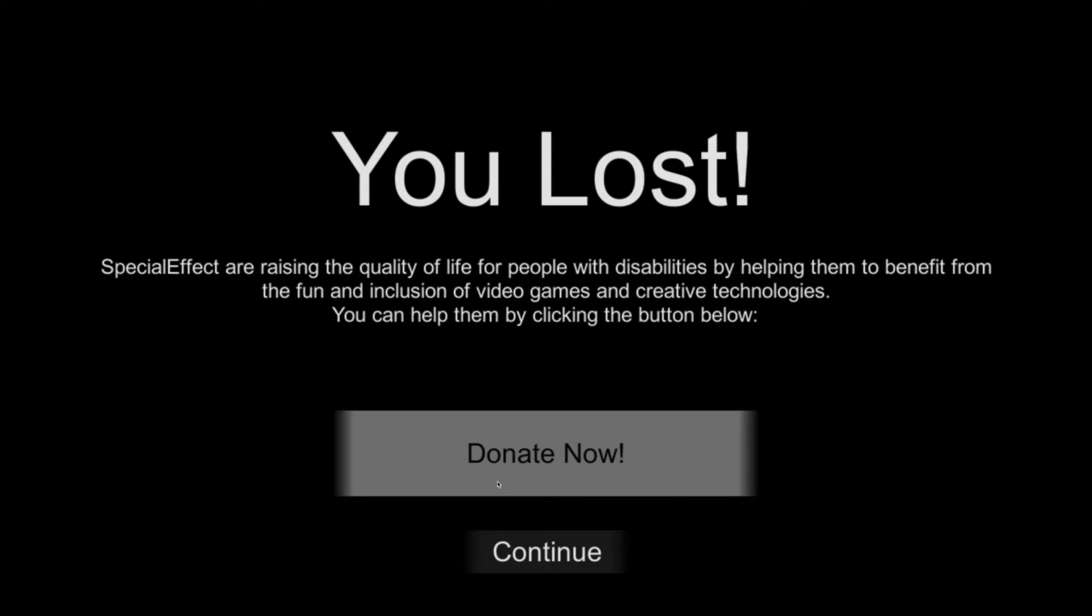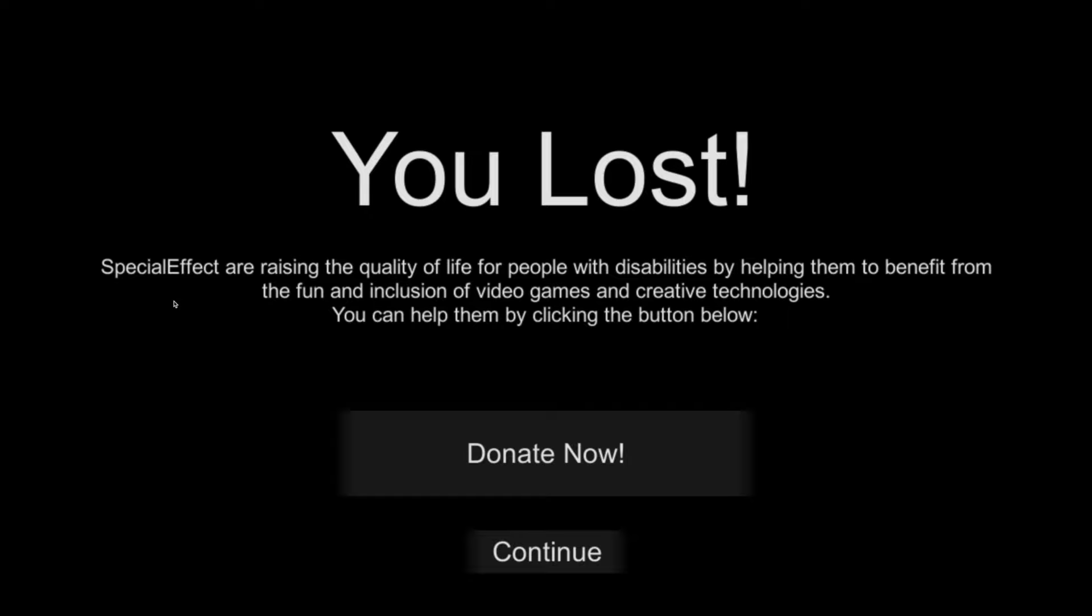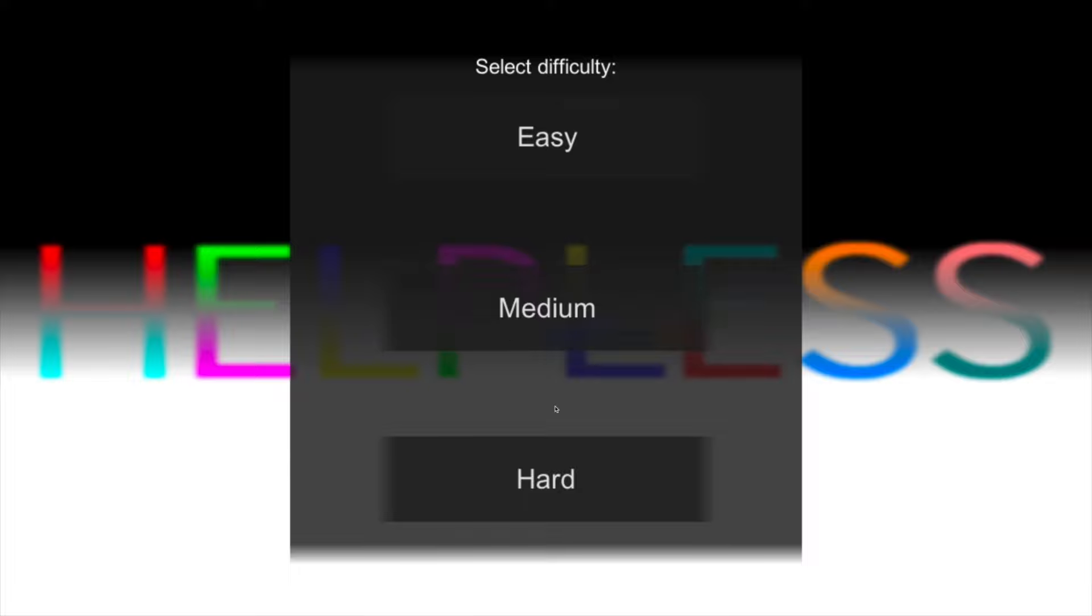I forgot purple kills you. Special effect to raising the quality of life for people with disabilities by helping them benefit from the fun and inclusion of video games and creative technologies. You can help them. Now I feel bad because I don't have money to donate, great.